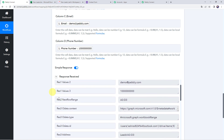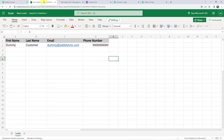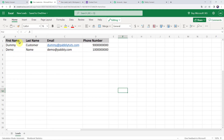The response is received — it means a new row of data has been added to the Excel spreadsheet. Let's refresh our Excel spreadsheet. We can see that all the details from the Google Form submission are captured: first name as demo, last name as name, email address, and phone number.